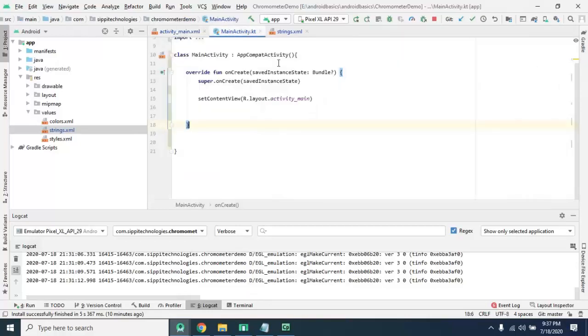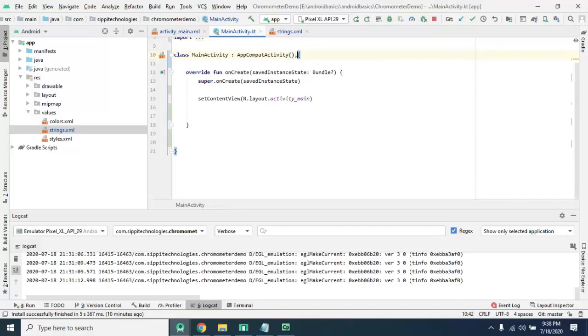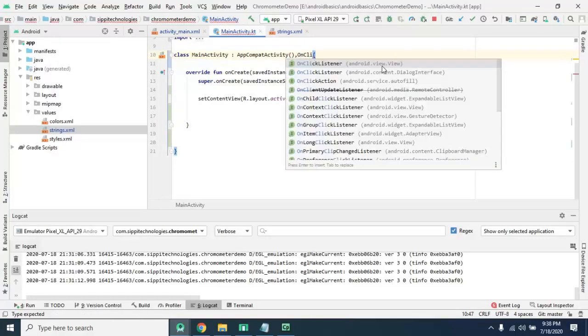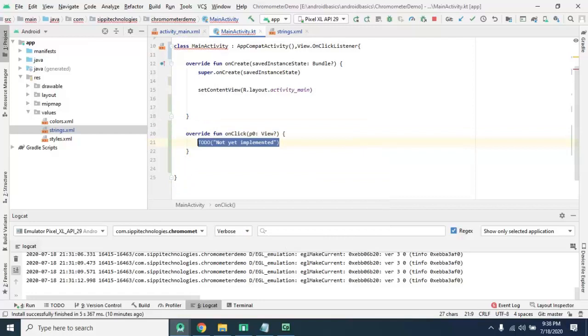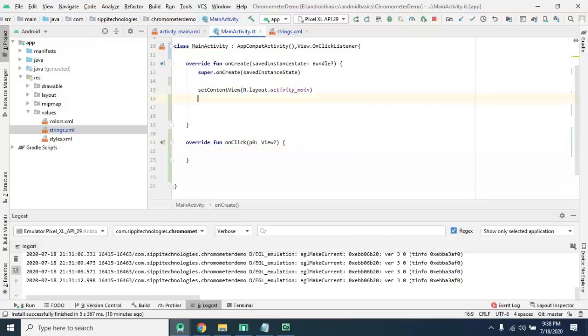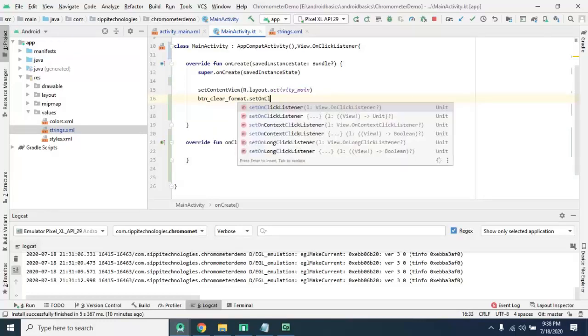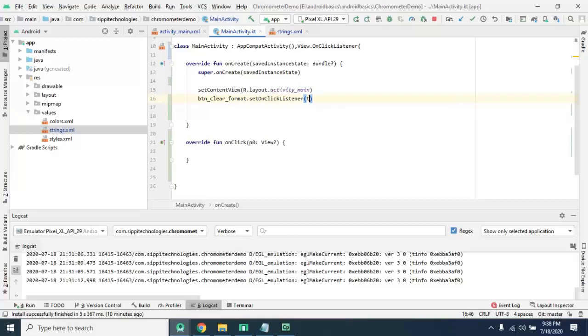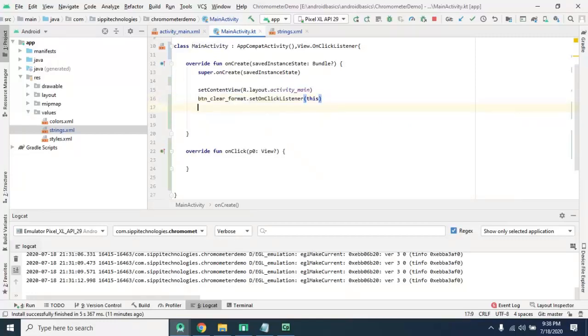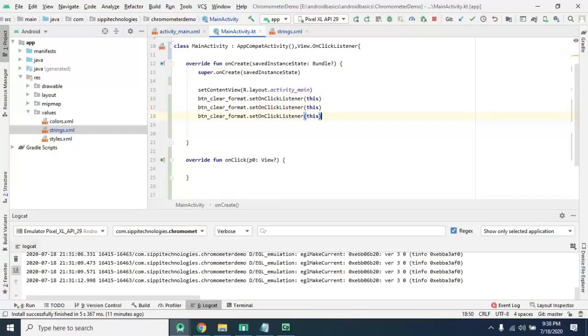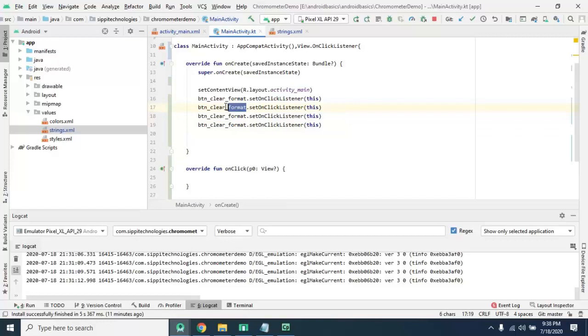Now move to our main activity. First of all we will implement onClick listener so that we can perform action on button click and implement onClick method in this activity and attach a listener with all buttons like button clear set onClick listener this.